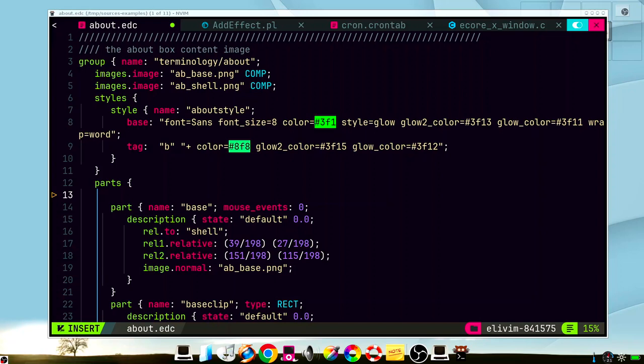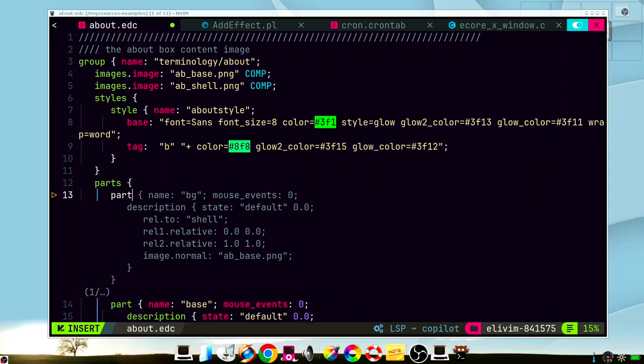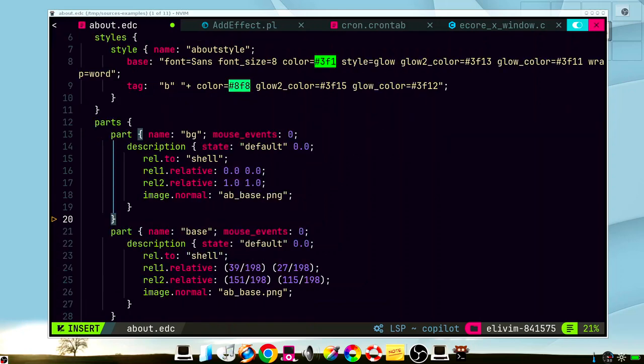For example, let's say we want to add another part block which includes names, mouse events, description, everything. So we type part and Copilot will automatically suggest you this bunch of codes. If you don't like it, you can try to trigger the next one. Actually it shows only one option, this one. So if you like it, just press CTRL A. And then you have the code suggested by Copilot.